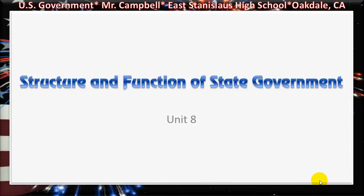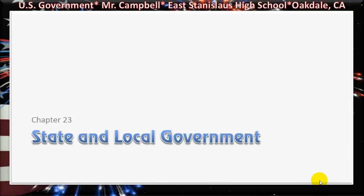Unit 8, Structure and Function of State Government. Chapter 23, State and Local Government.